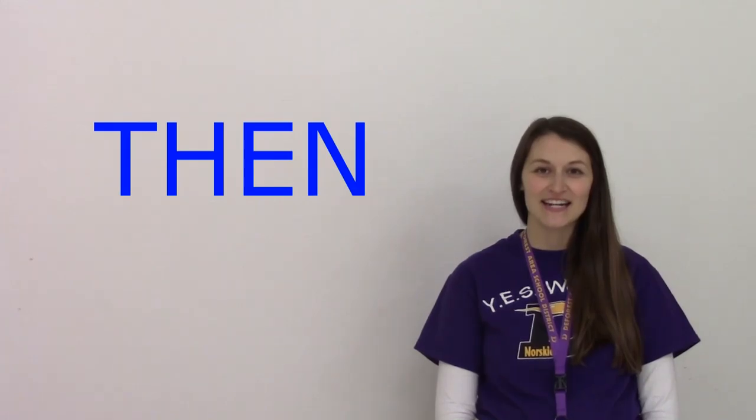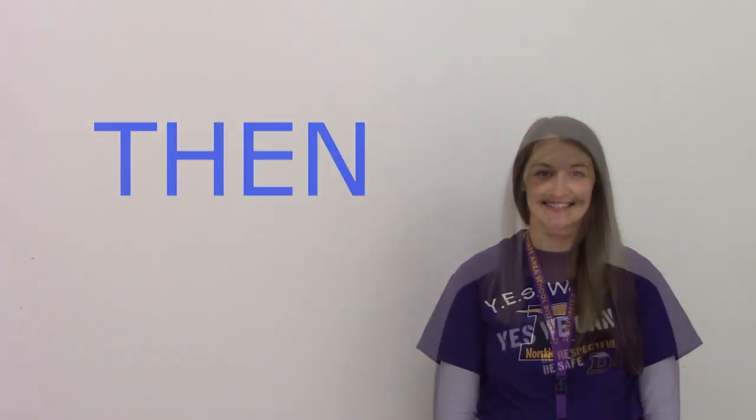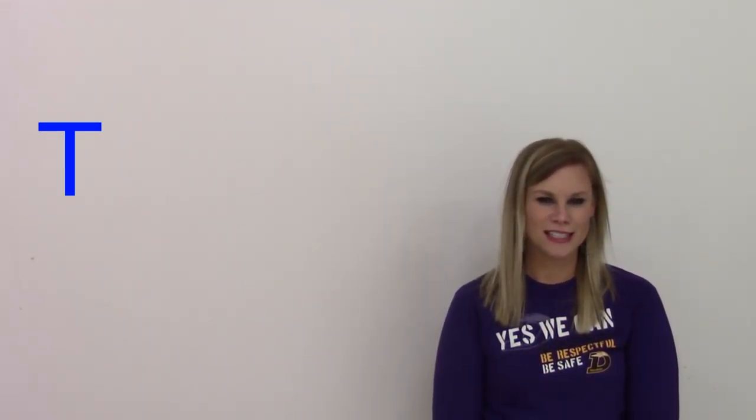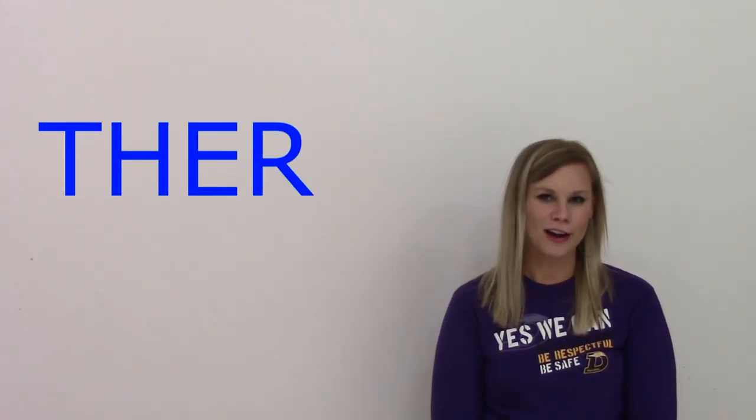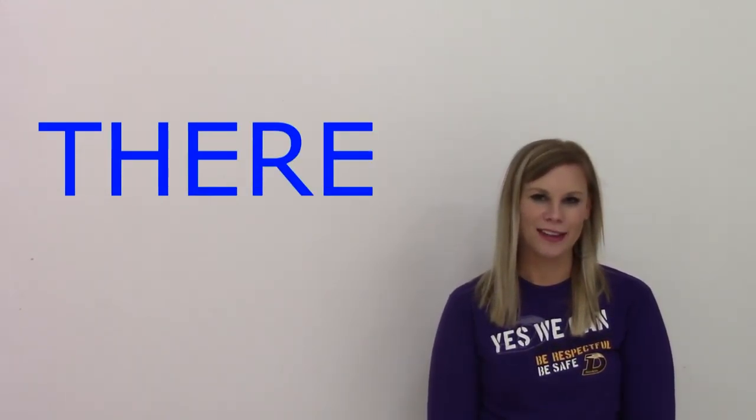Then. T-H-E-N. Then. There. T-H-E-R-E. There.